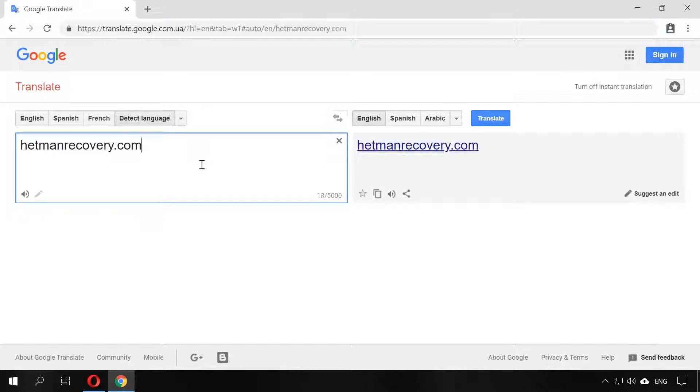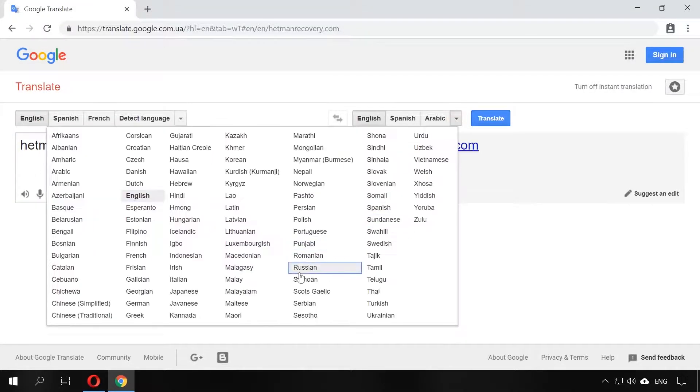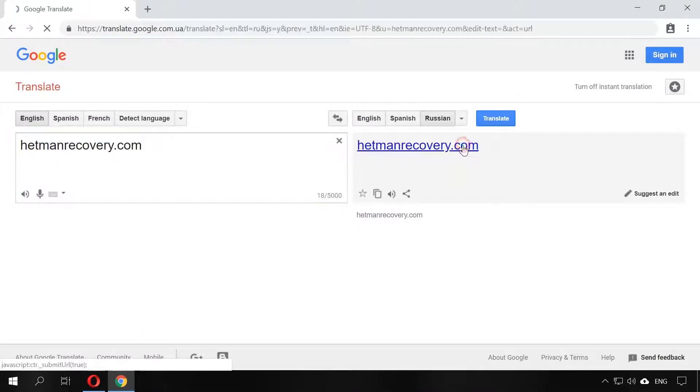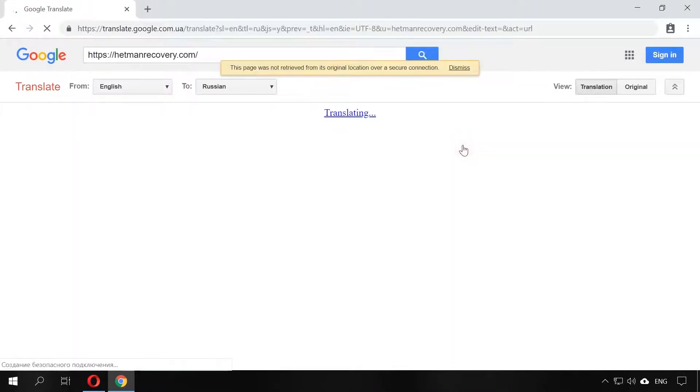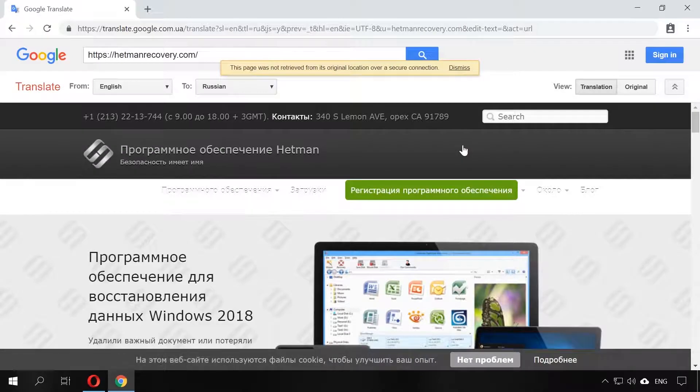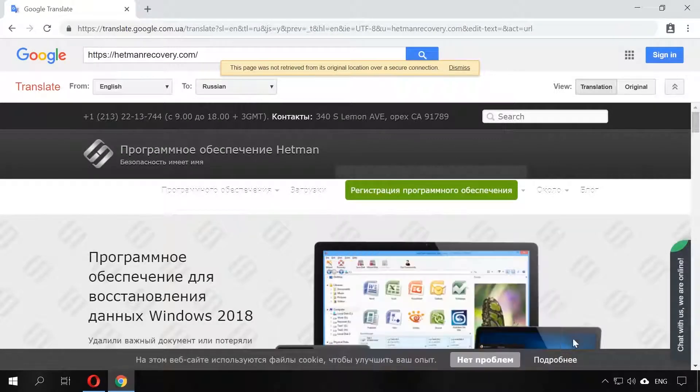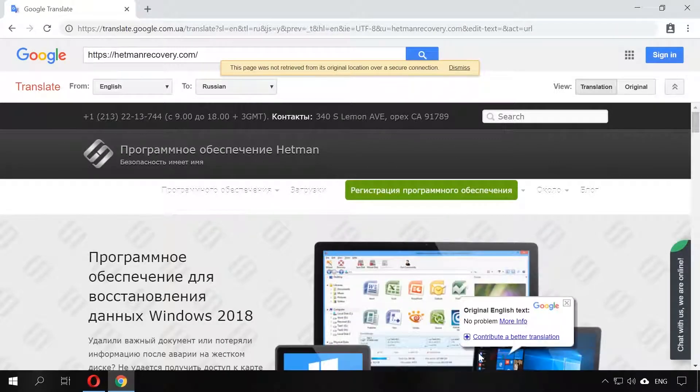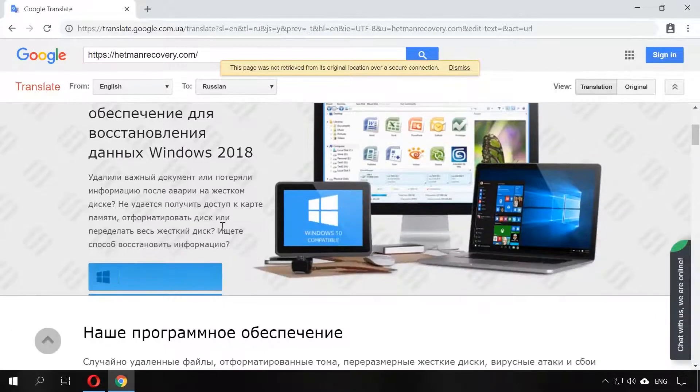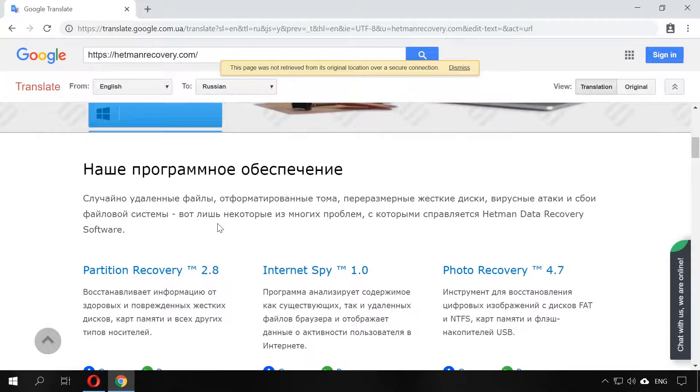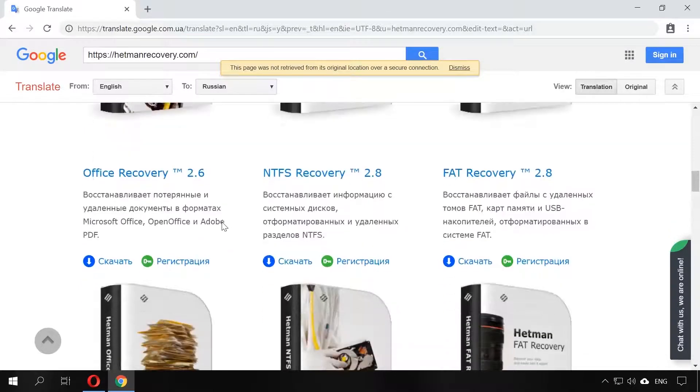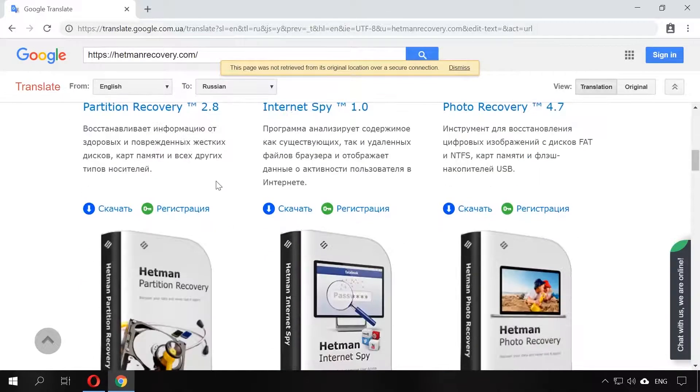Select the source language English, now the target language Russian. Click on the highlighted link in the right window and find yourselves on the already translated web page. It's cool that all links and buttons will work properly even after the translation. And you can do it to any website and for any language.